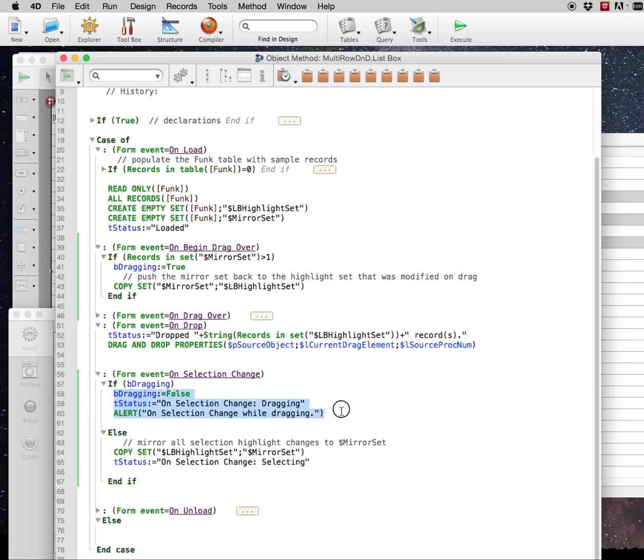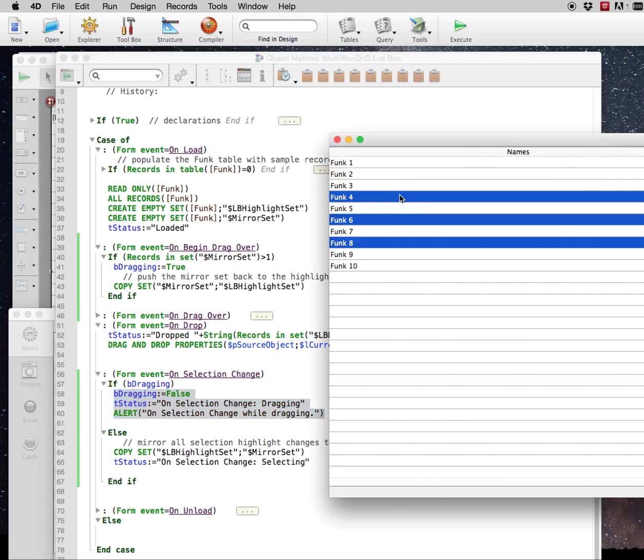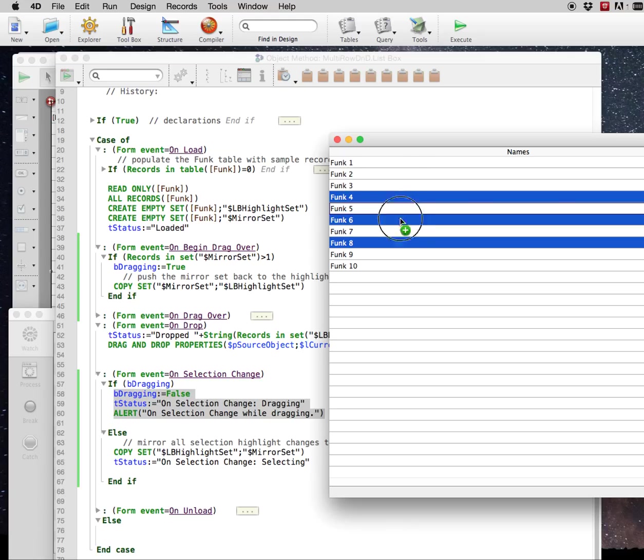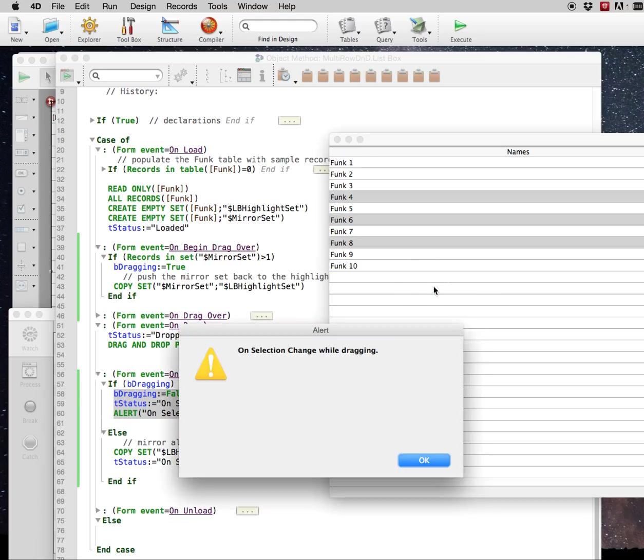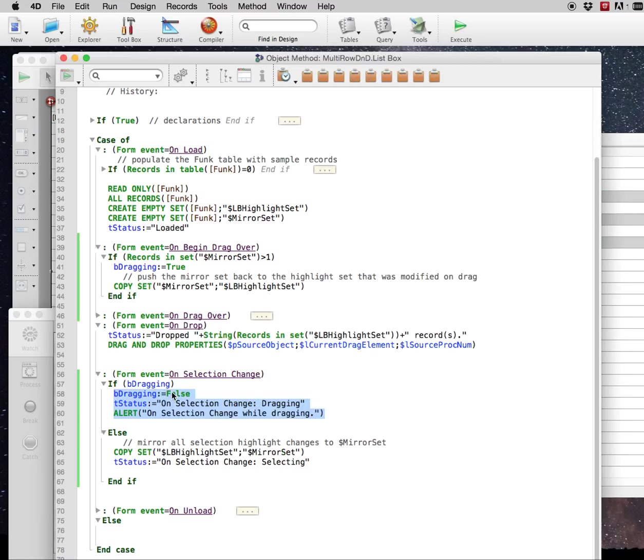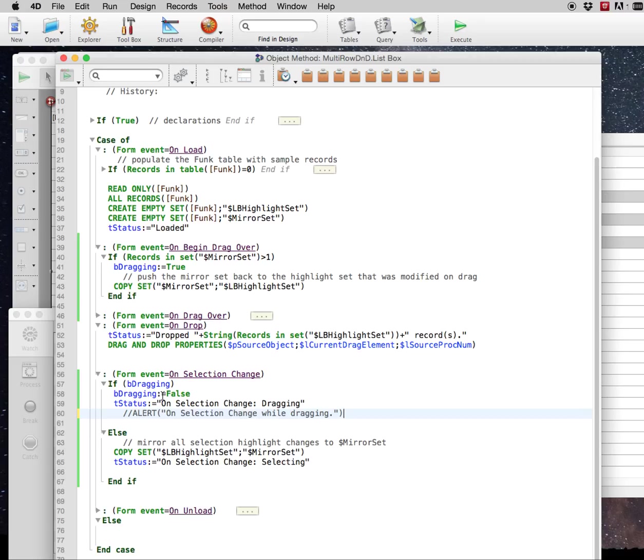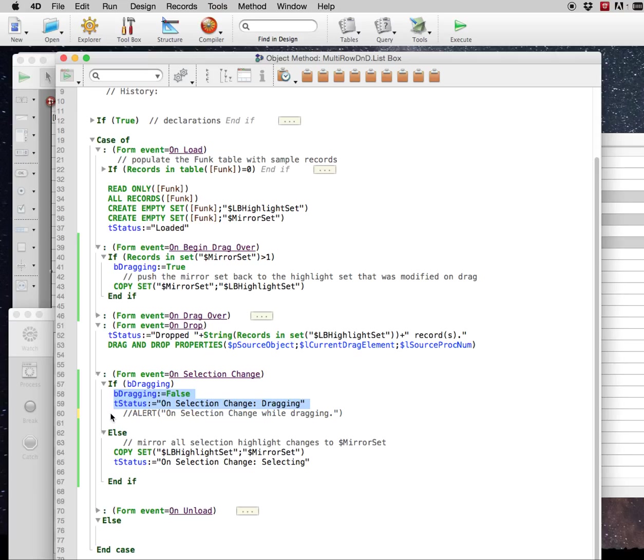And then on here, you see on selection change. The selection change for this event where it changes it back to one record actually registers after the drop happens. And so that's why I put that alert there. Just to show you that that's where that selection change happens. It's not actually when you're dragging. It's after the drag finishes. And then you set your dragging back to false because the drag is finished and you're all set to drag some more rows.